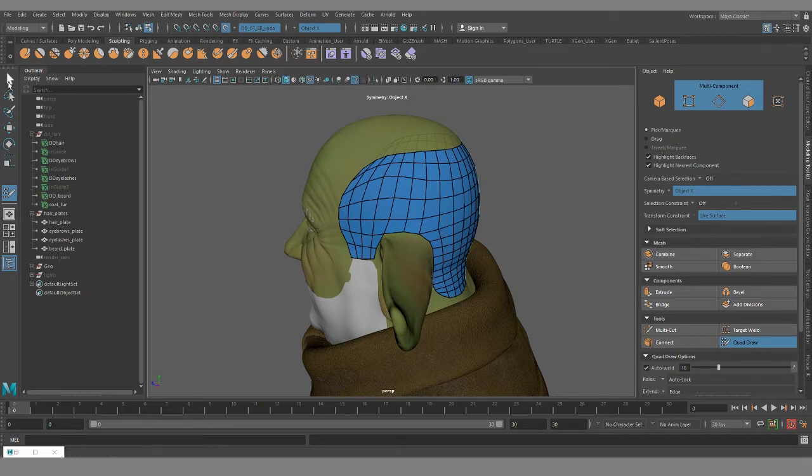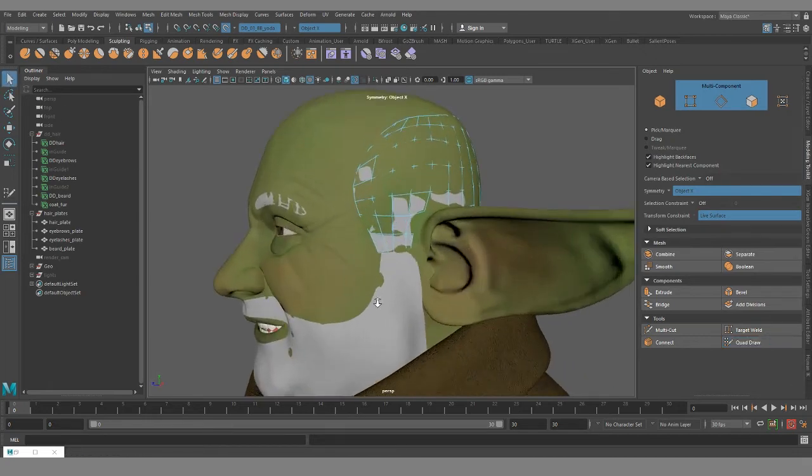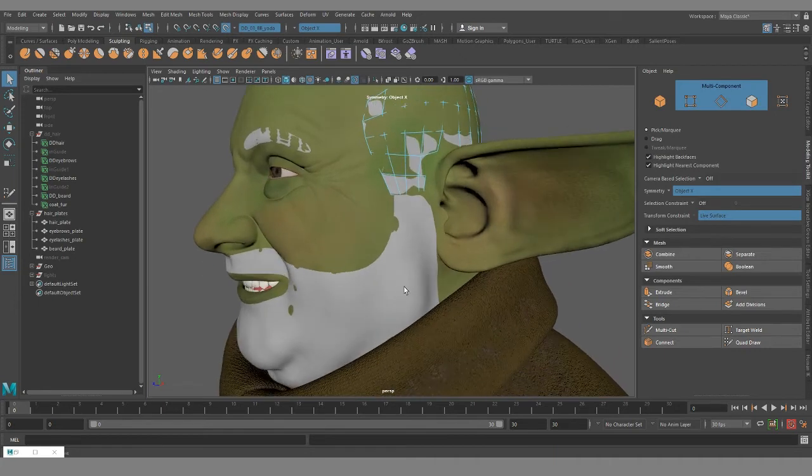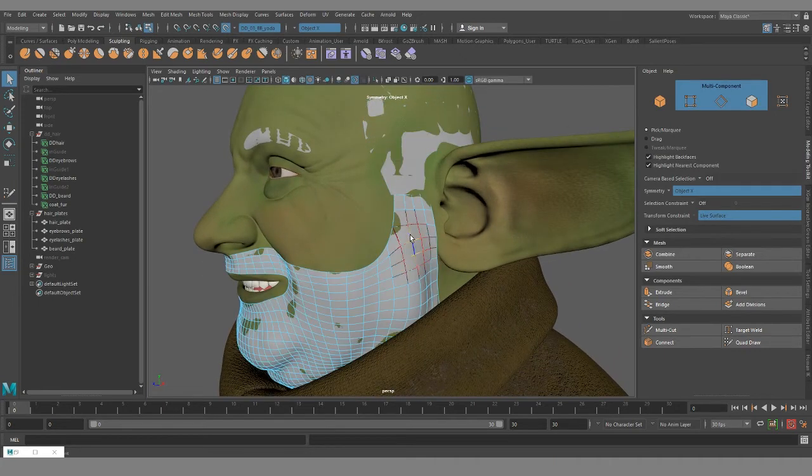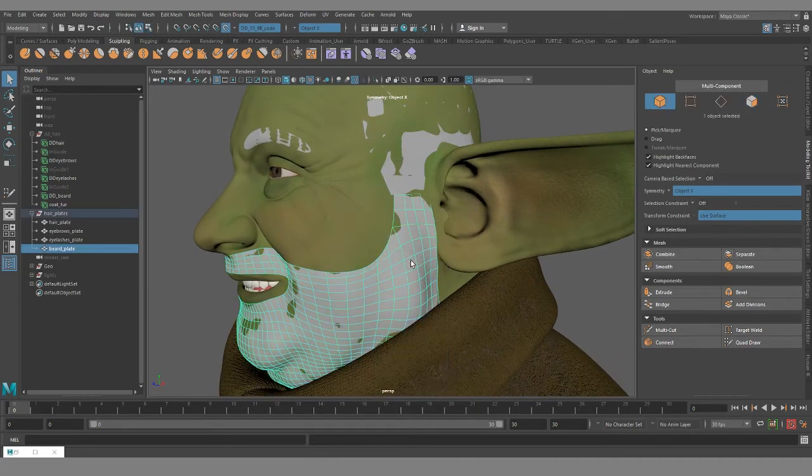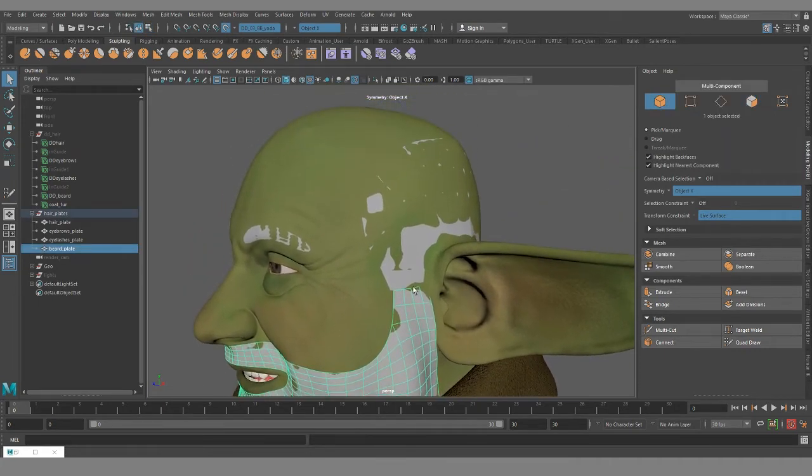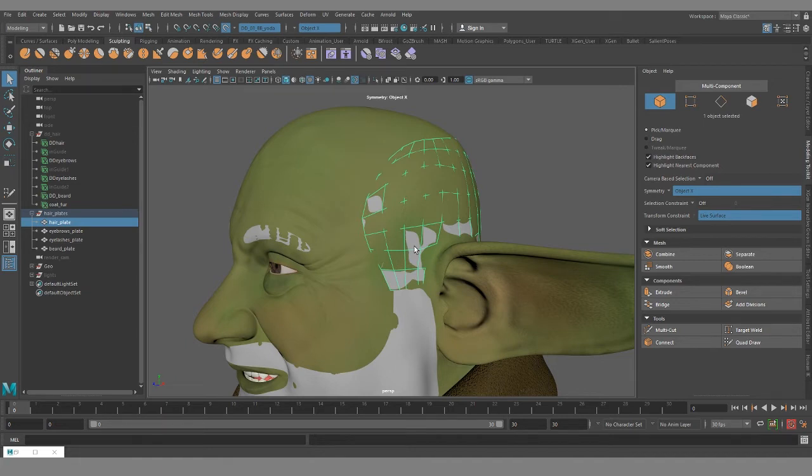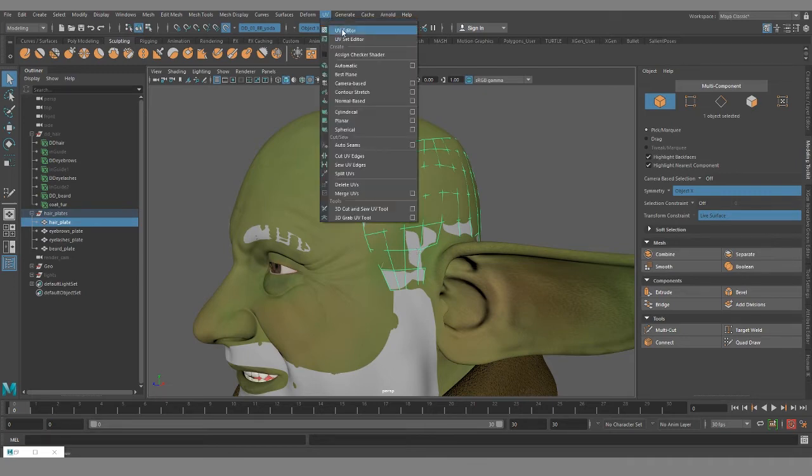Alright, and then the last thing that I'll mention for my sales pitch about hair plates is if you are painting maps onto the hair plates, a density map or region map, it's nice to have the plates on their own separate UV tile. So let me pull up my UVs and show you what I mean.